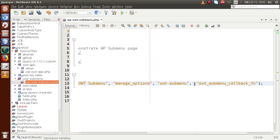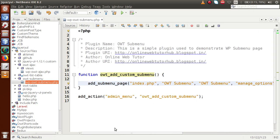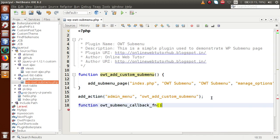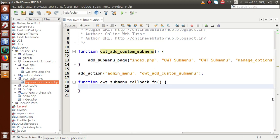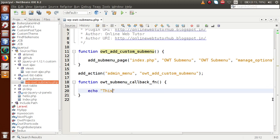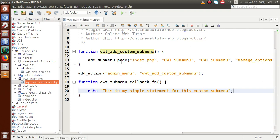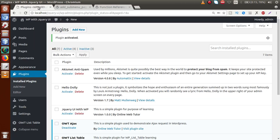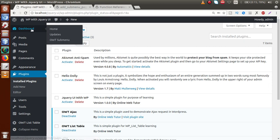Let's define that callback function. Inside it, we echo a simple statement: 'This is my simple statement for this custom submenu.' These are the simple steps we have to follow to develop a submenu inside the dashboard section.